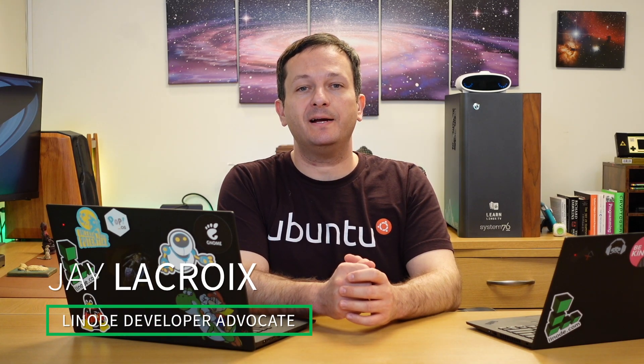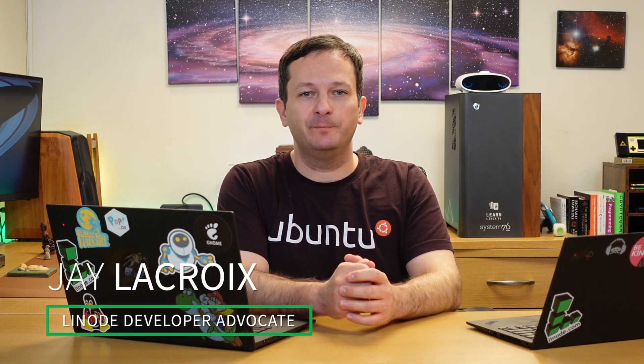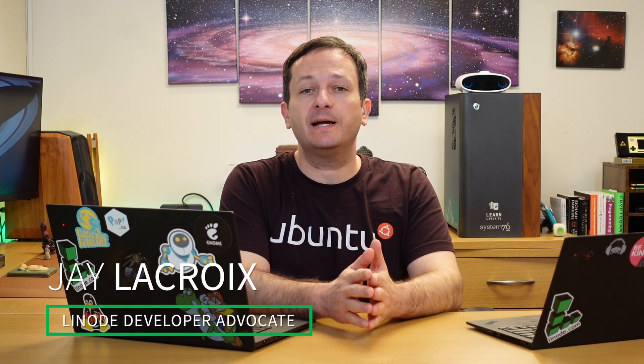Hello and welcome back to Linode. In today's video we're going to check out block storage. Block storage is awesome because it allows you to store things. It's cheap, easy to set up, and in this video I'm going to show you how to add block storage to your Linode instance. Let's get started.